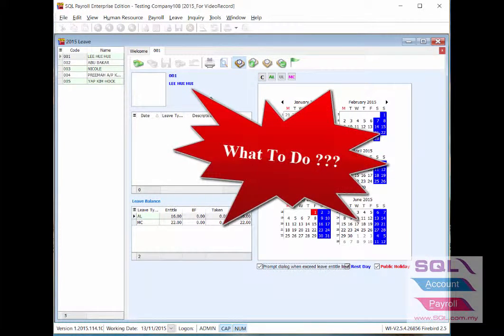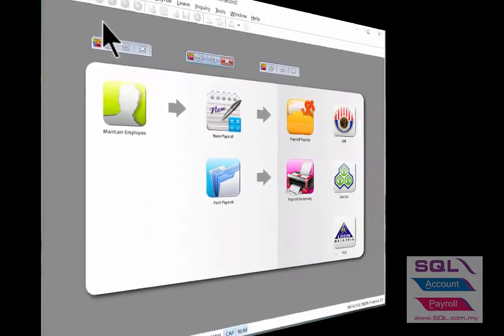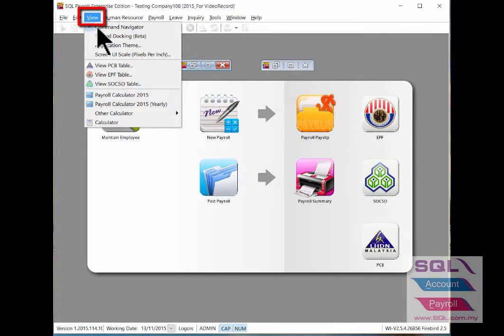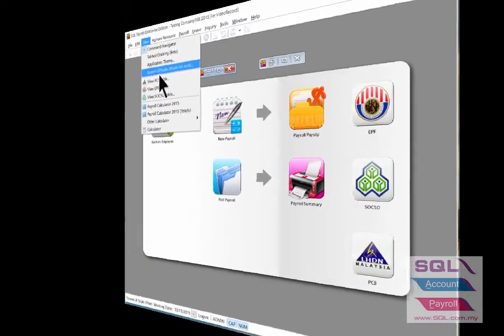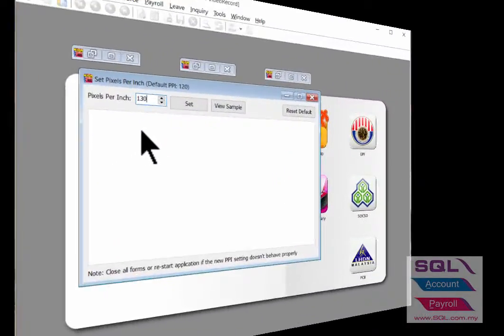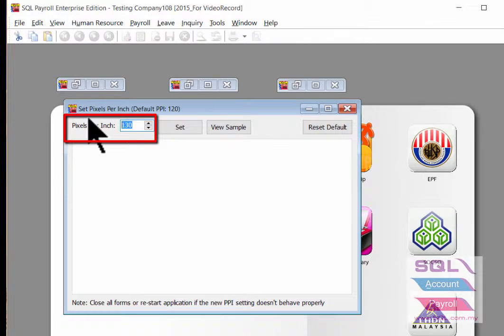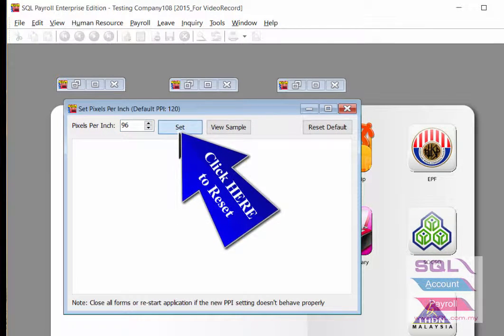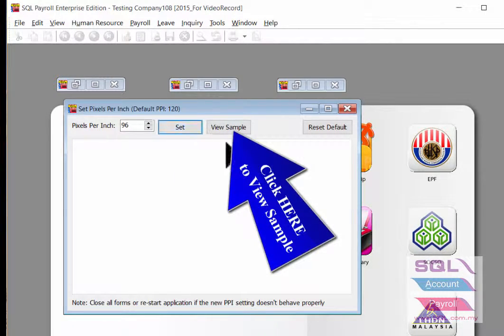What to do? Go to View, click into Screen UI Scale, set the pixels per inch to 96, then click Set to reset it. To view the sample, click here.